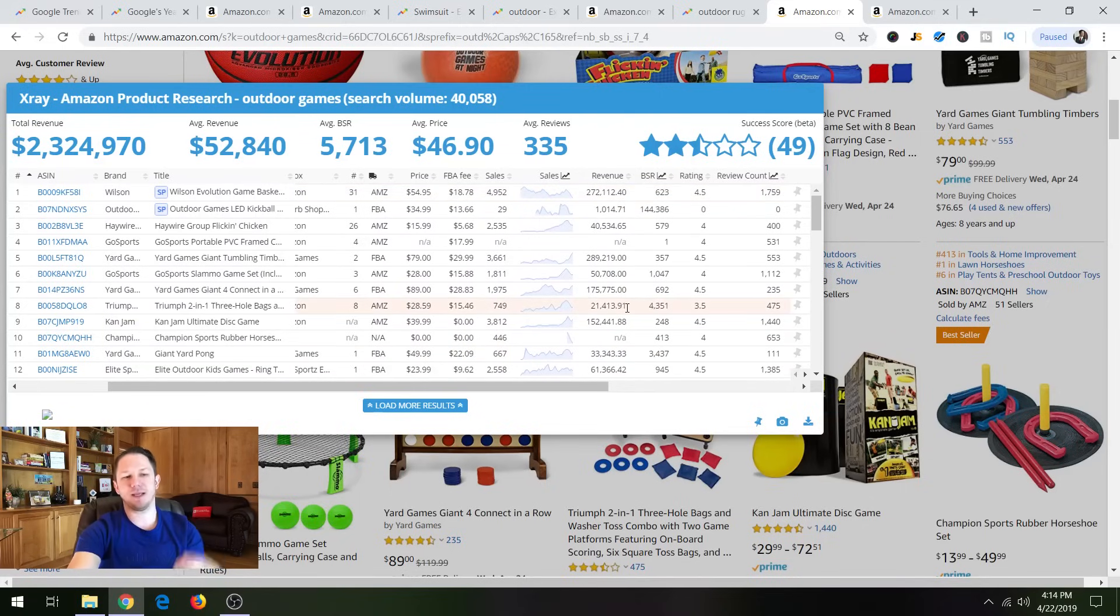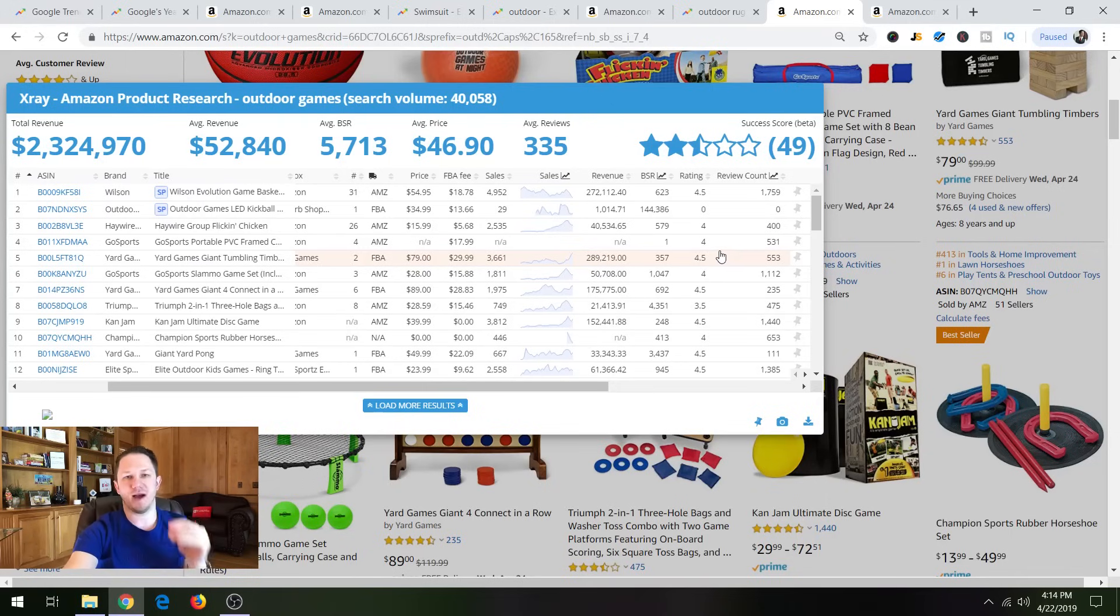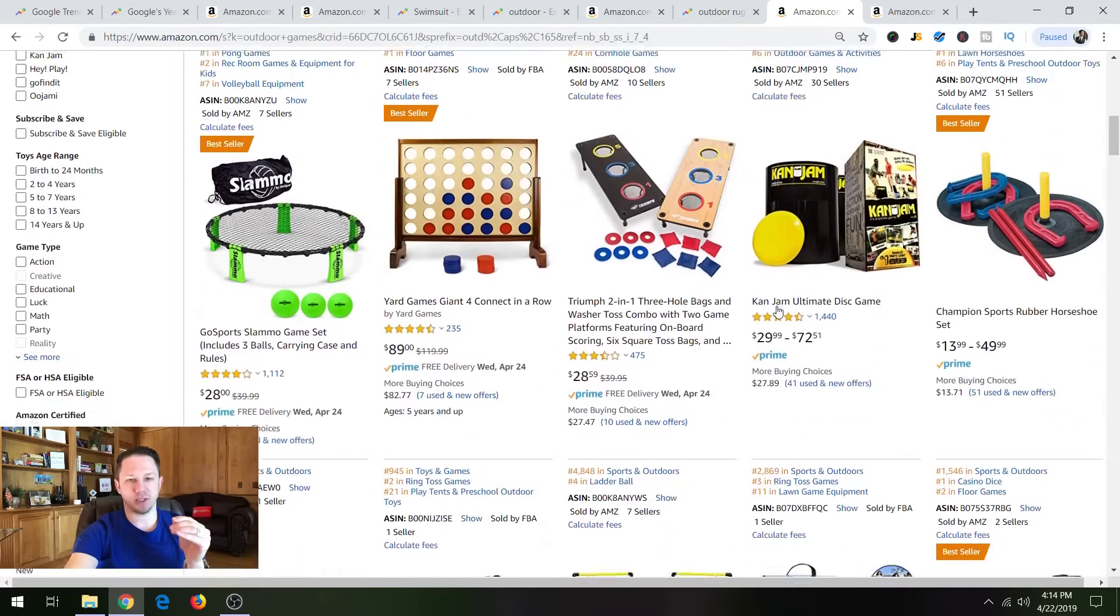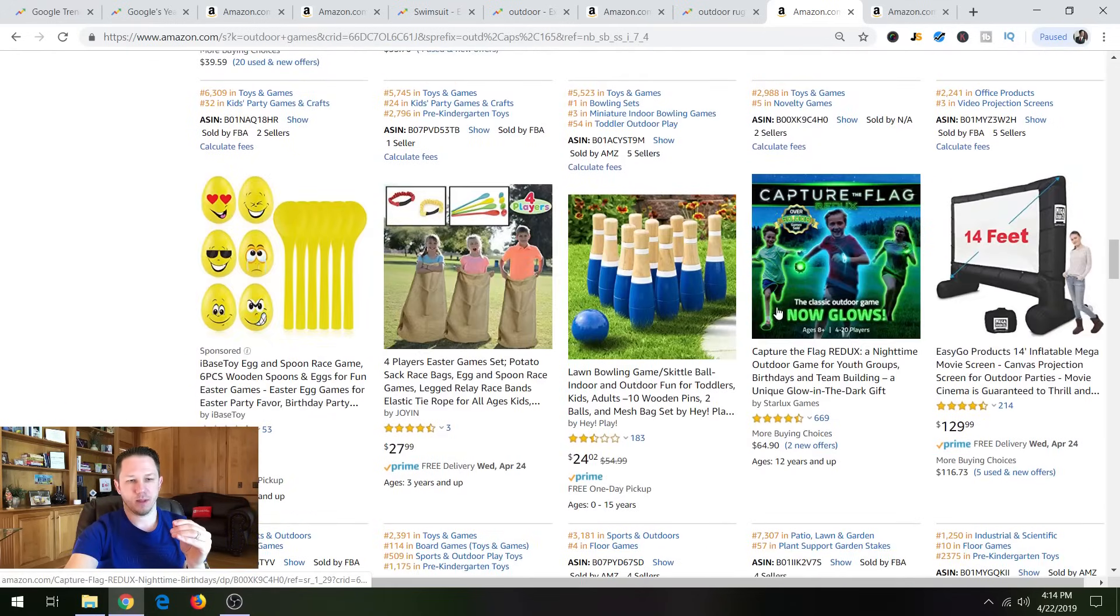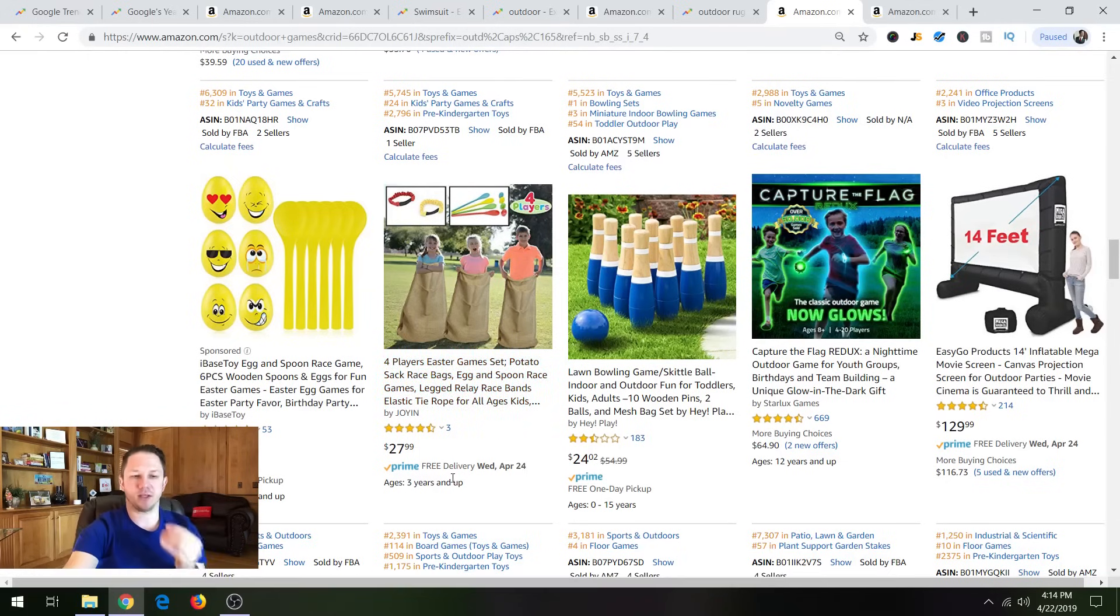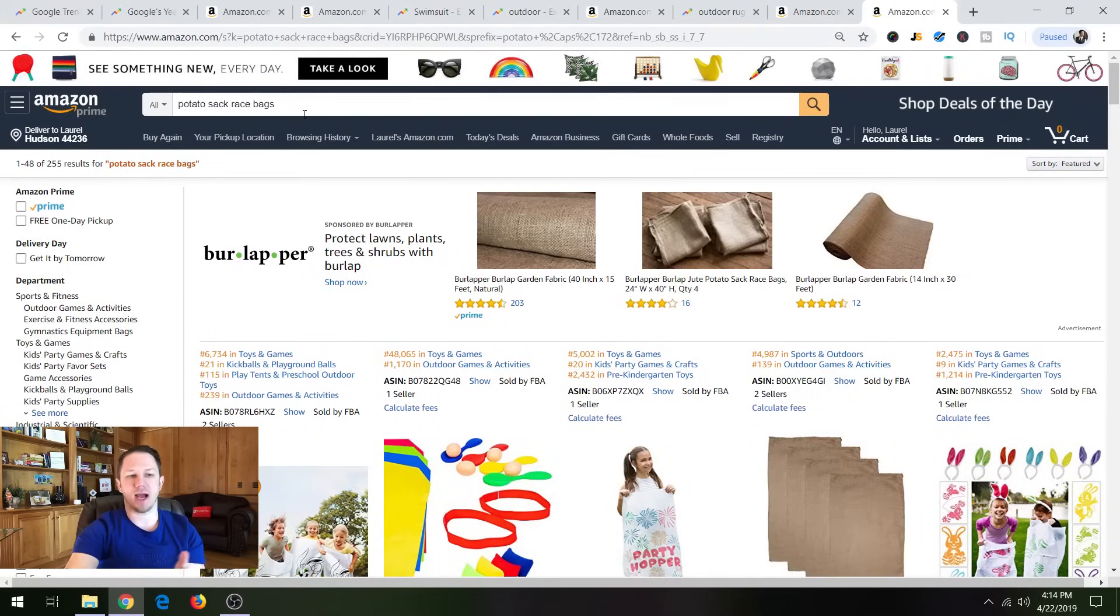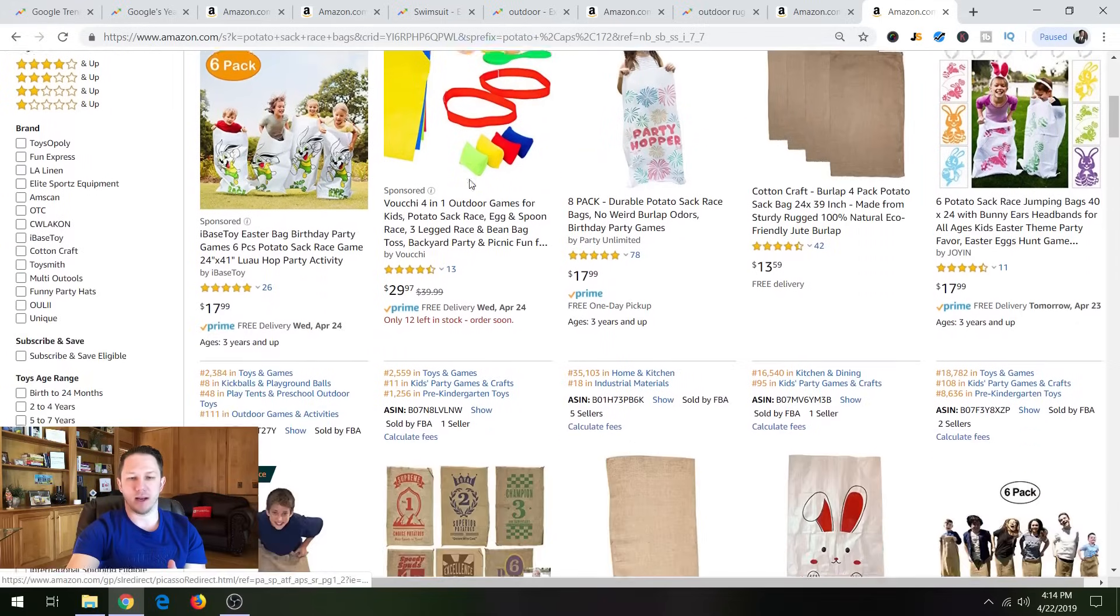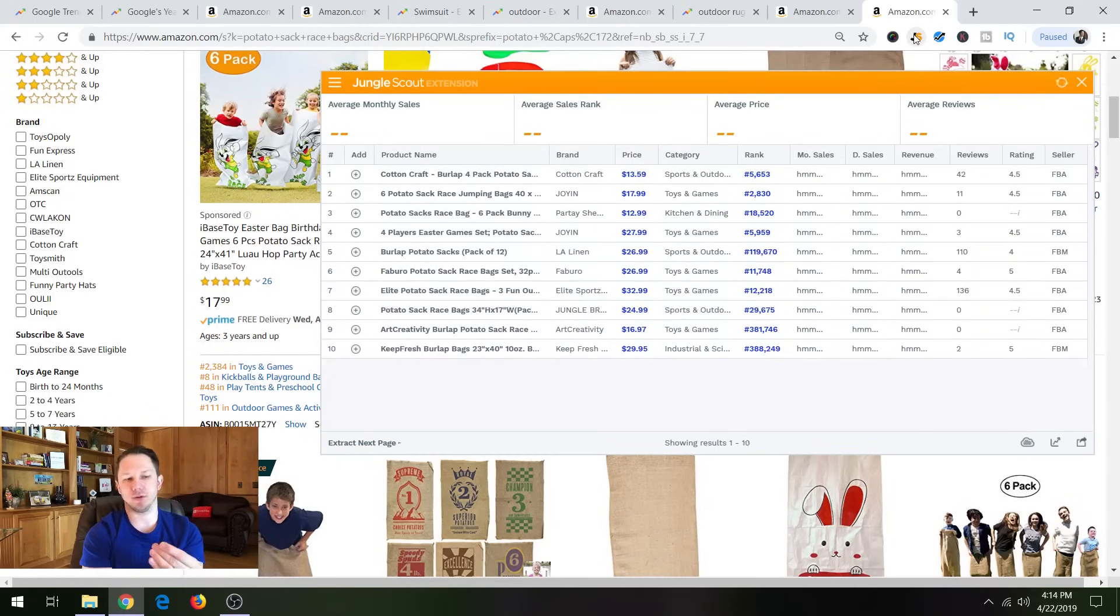So now this is a broad search term, outdoor games. So what you would want to do is if you were looking and you found a category like this, is drill down to find a specific product. So one that looked interesting to me was down here, was this right here. So this guy made the first page for this broad specific term and he only has three reviews and it's $27.99. It is a potato sack race bags. So again, just type that into Amazon and you're going to see all these products here. And this looked like a very interesting product to me to sell, but remember, again, it's seasonal.